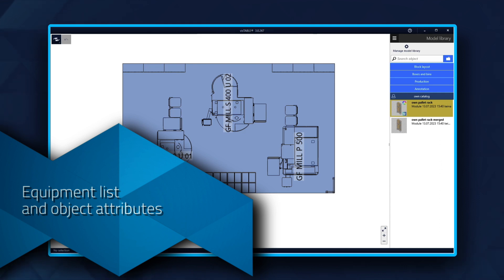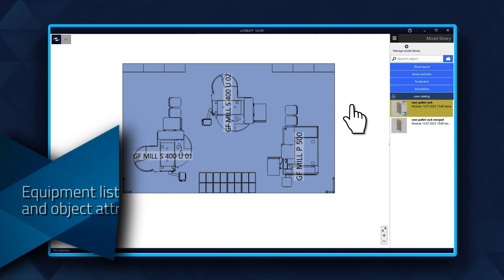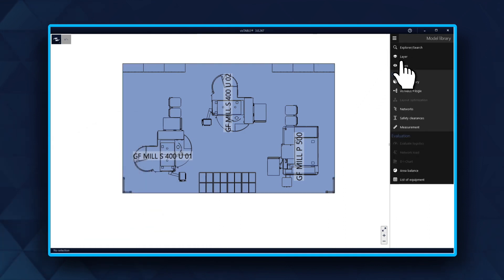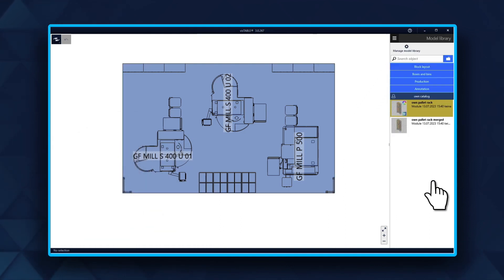Equipment List and Object Attributes. Among other use cases, the Equipment List is good for getting an overview of object attributes.